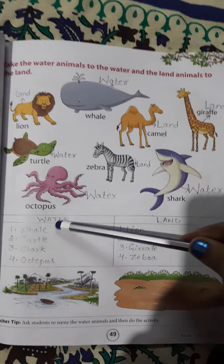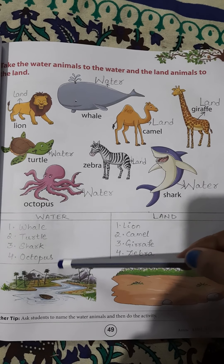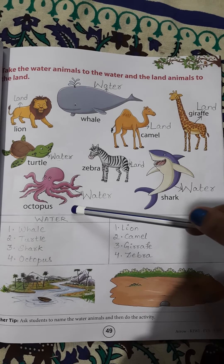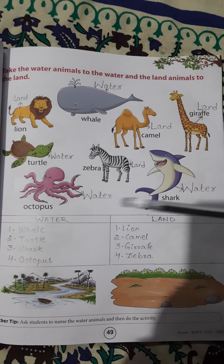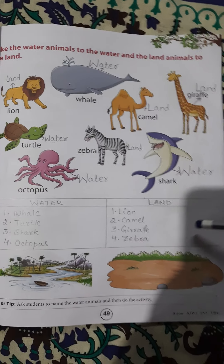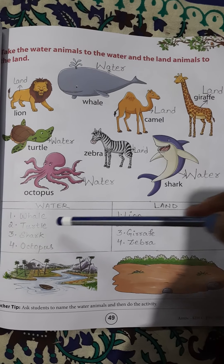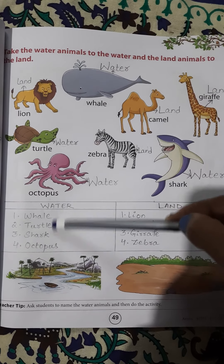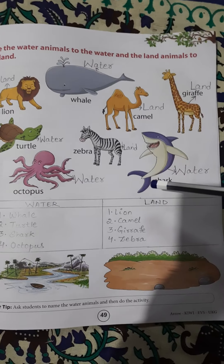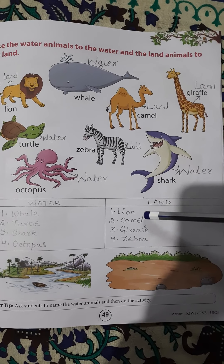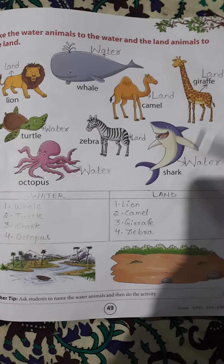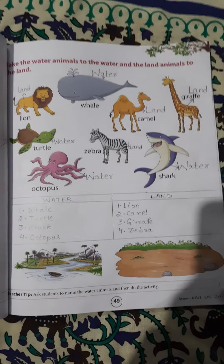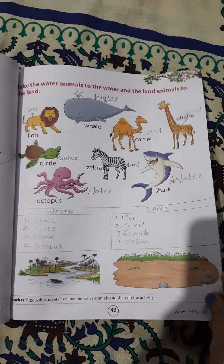Now we will write the names of the animals here. Water animals: whale, turtle, shark, octopus. Land animals: lion, camel, giraffe, zebra. Now turn the page, page number 50.